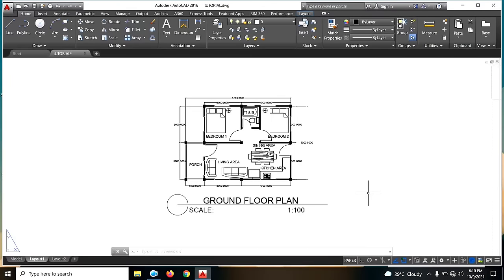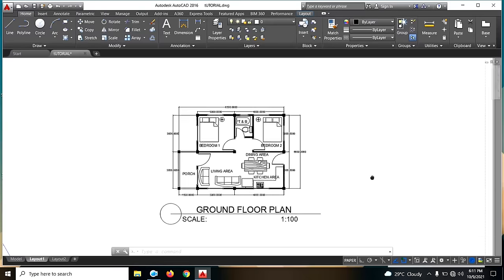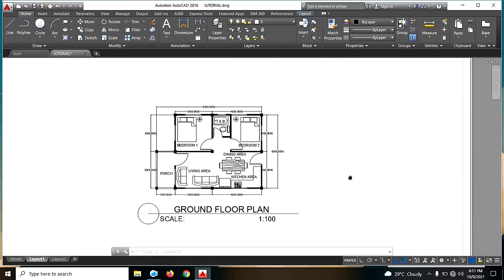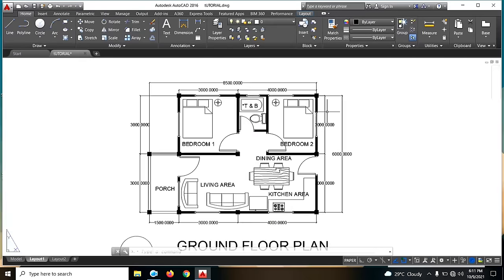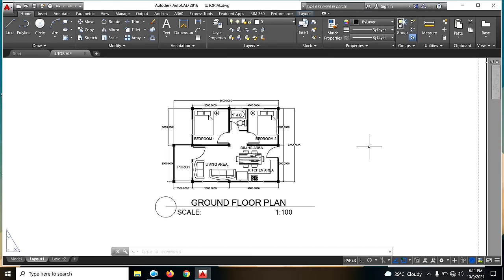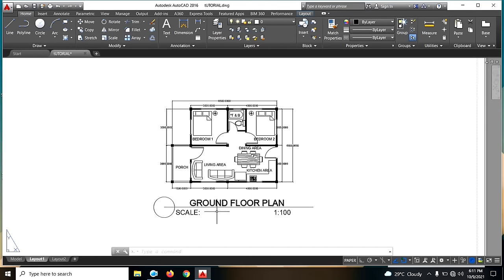Hello guys, and welcome back! So for today, tuturo ko naman sa inyo kung paano gawan ng elevation plan. Ito yung gawang floor plan natin noong nakaraan, so ang next step natin is gagawin na natin ang kanyang elevation plan — front view, right side view, left side view, and the rear view.